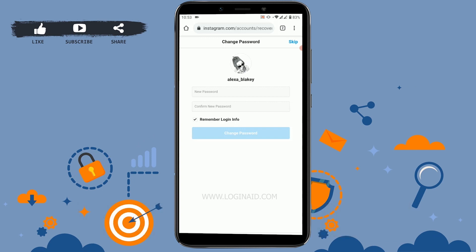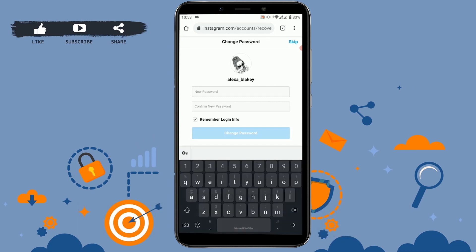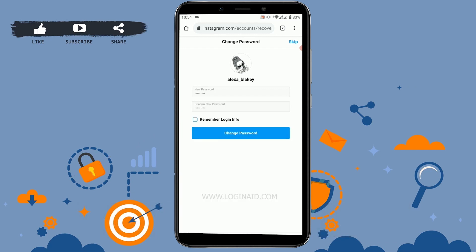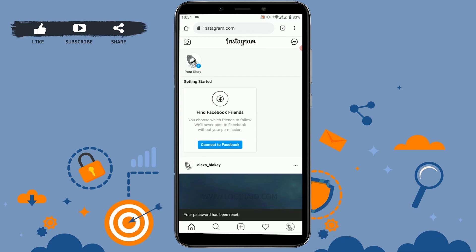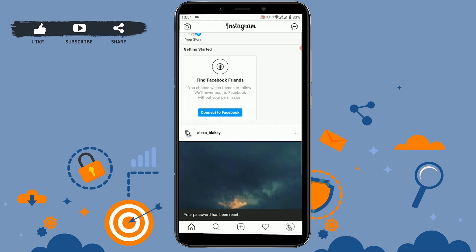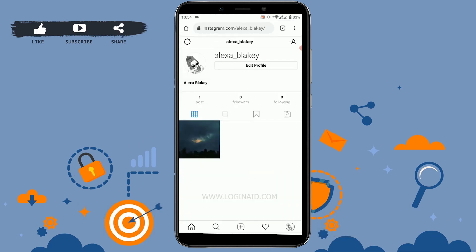Here you can see two boxes: 'New Password' and 'Confirm New Password.' If I type in here, I will be changing my Instagram password and can log in afterward. The password in both boxes must be the same. Now click on 'Change Password.' You can see that I now have access to my Instagram account.